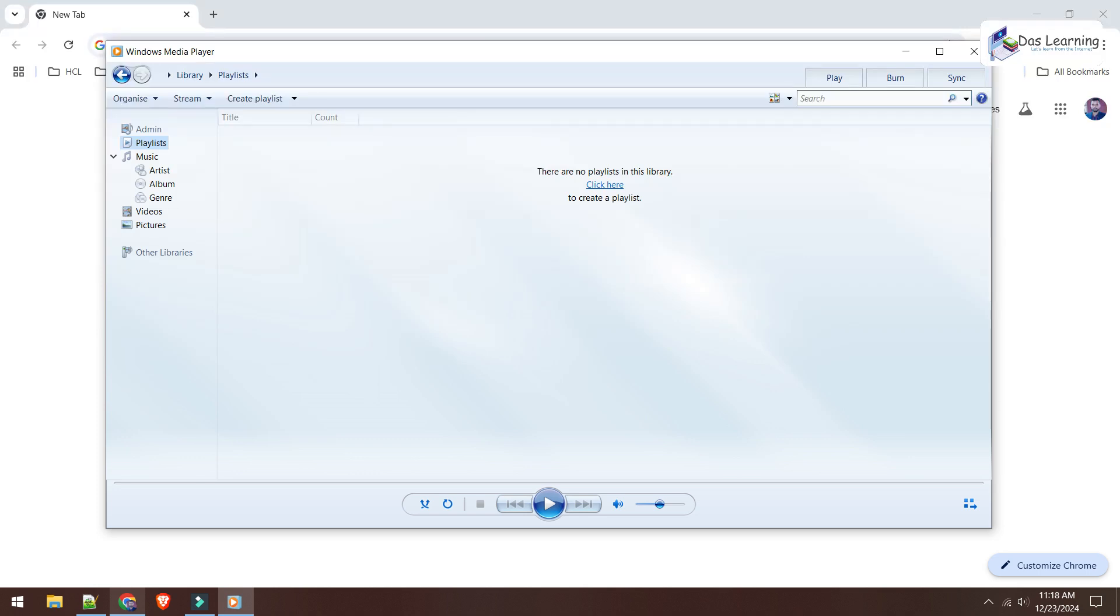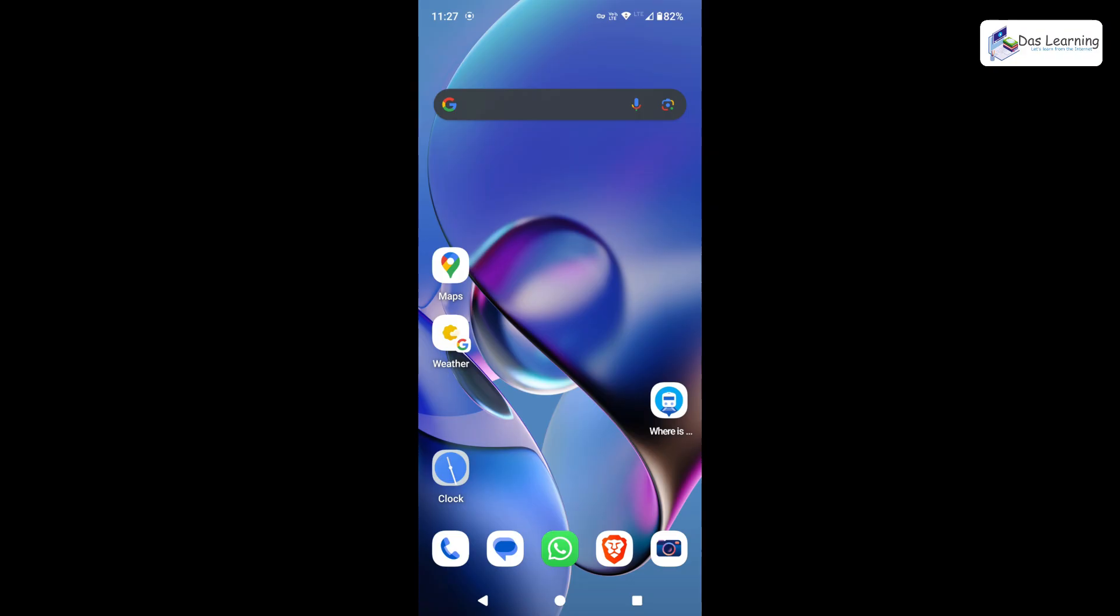Did you ever wish to stream your media files or videos from your Android phone to your Windows laptop or desktop? Let's see how we can do that without even copying the files to our desktop or laptop. We will be directly playing the videos or streaming the videos from our Android phone to our computer. Let's check that.